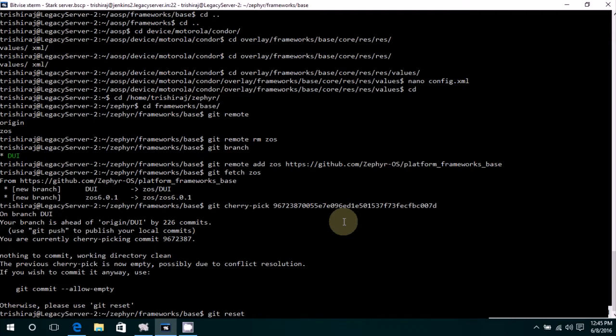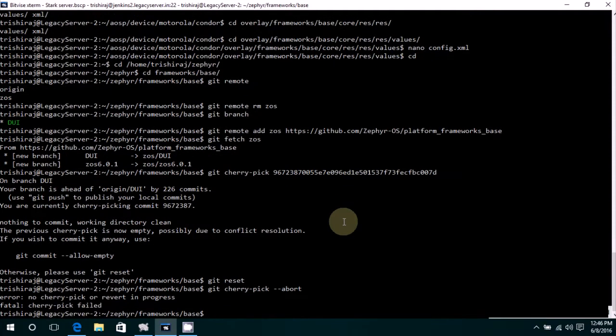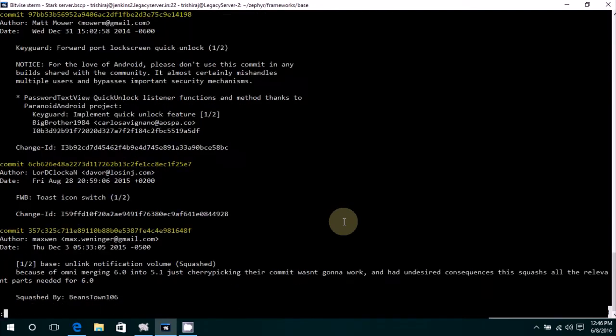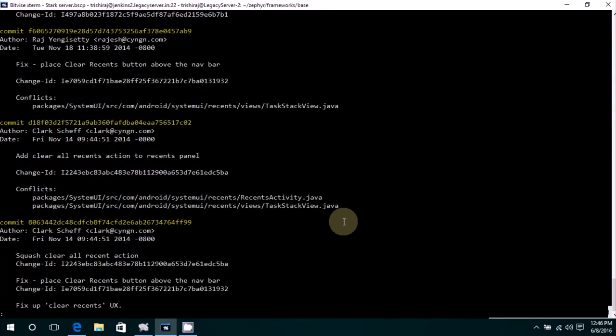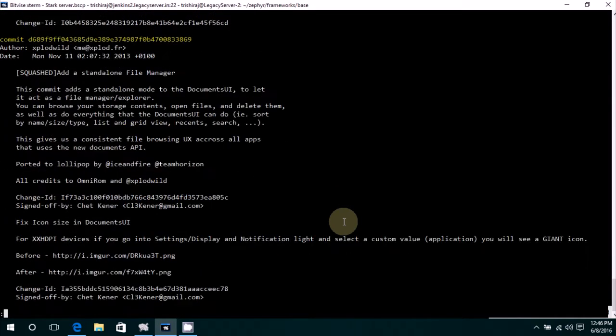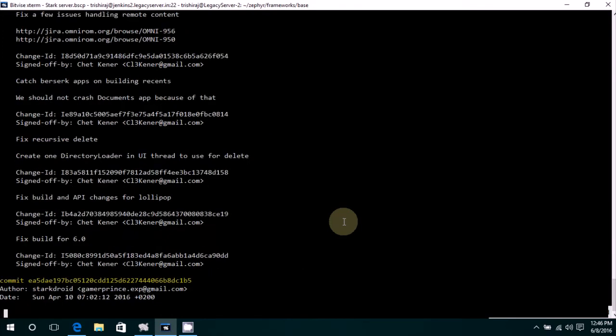If you get something like this, it means that this commit is already present in your project. So we just click git abort, or you can also type in git cherry-pick abort, doesn't really matter. Now to know about what are the commits you have in your system, you just need to type git log.